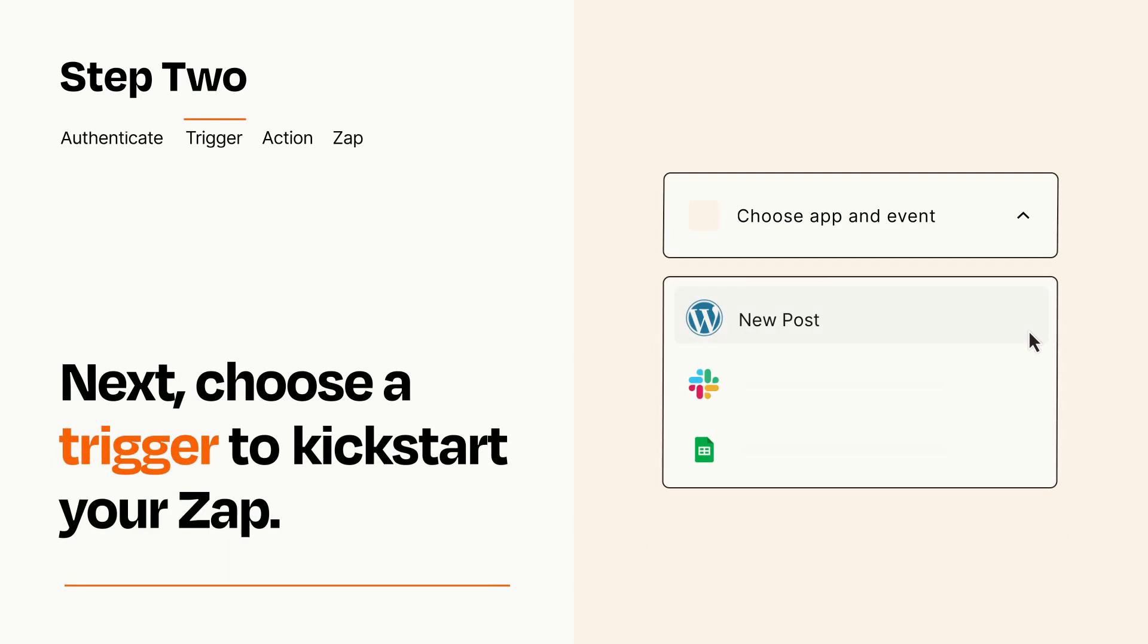Now let's set up your trigger, which is the event that starts your Zap. Pick the trigger event that you want from the list.